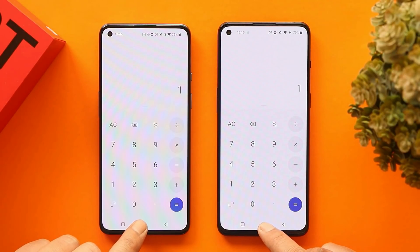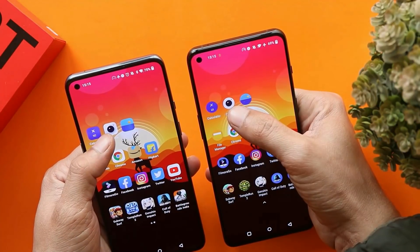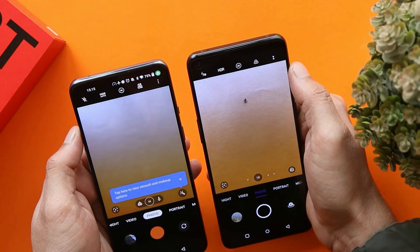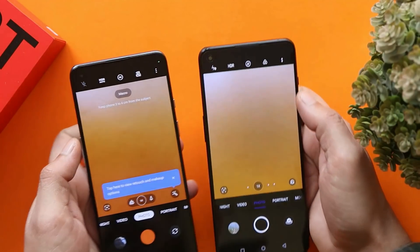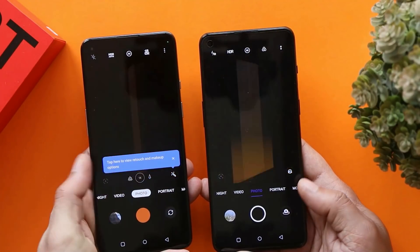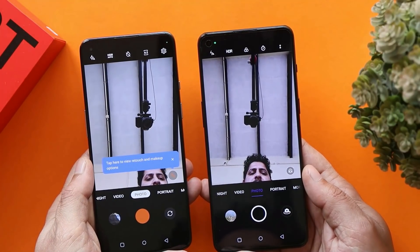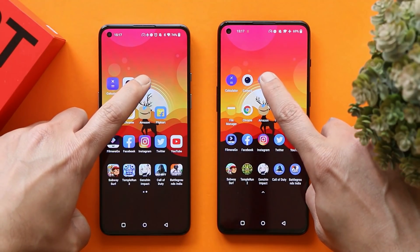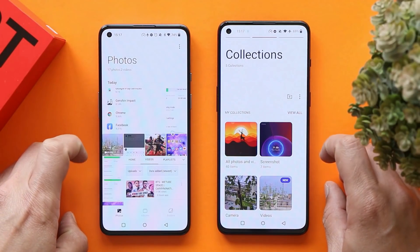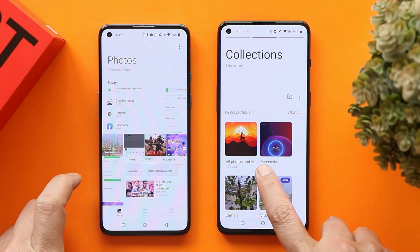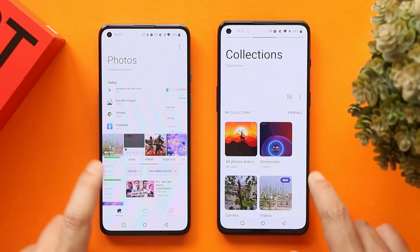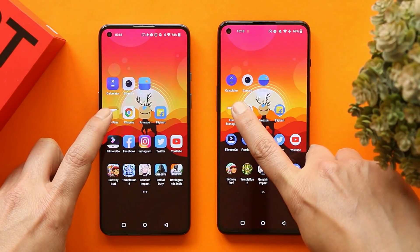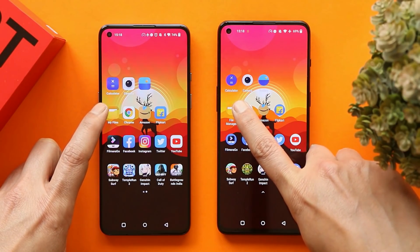Do let us know in the comments which device opened applications faster. Next up is camera in 3, 2, 1 — that opened at the same time on both phones. Switching to the front camera in 3, 2, 1 — that was a bit faster on OnePlus 9RT. Moving to gallery in 3, 2, 1 — that was a bit faster on OnePlus 9, though it took a moment to load images on OnePlus 9RT. Next is file manager, where we have a 4GB file to unzip.